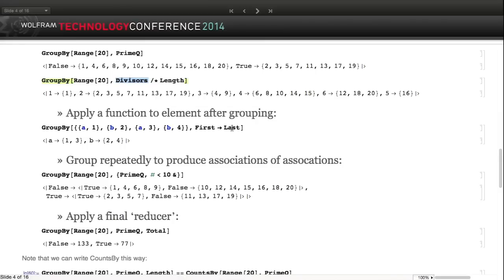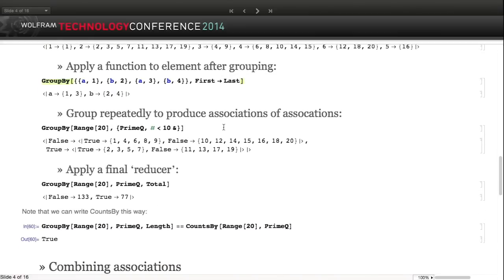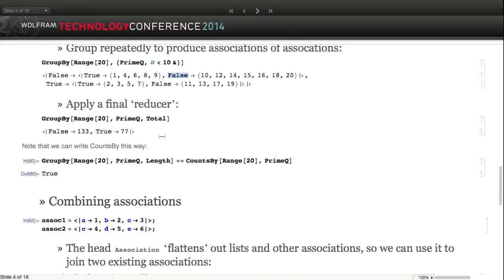GroupBy gives you a way to group elements into different groups keyed by a predicate. You can provide a post-processing operation to apply after grouping - for example, group by first element but only keep the second element using Last. You can nest GroupBy calls, first gathering by primality and then separating into those less than or greater than 10. You can also give a reducer to collect and summarize results: the total of primes between 1 and 20 is 77, and non-primes is 133.